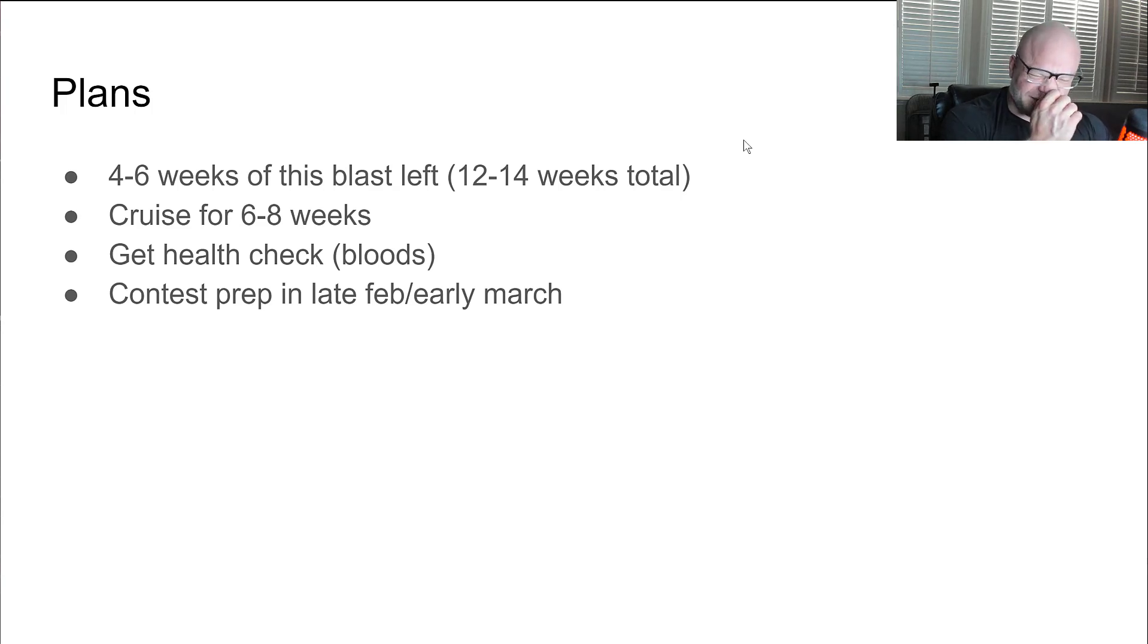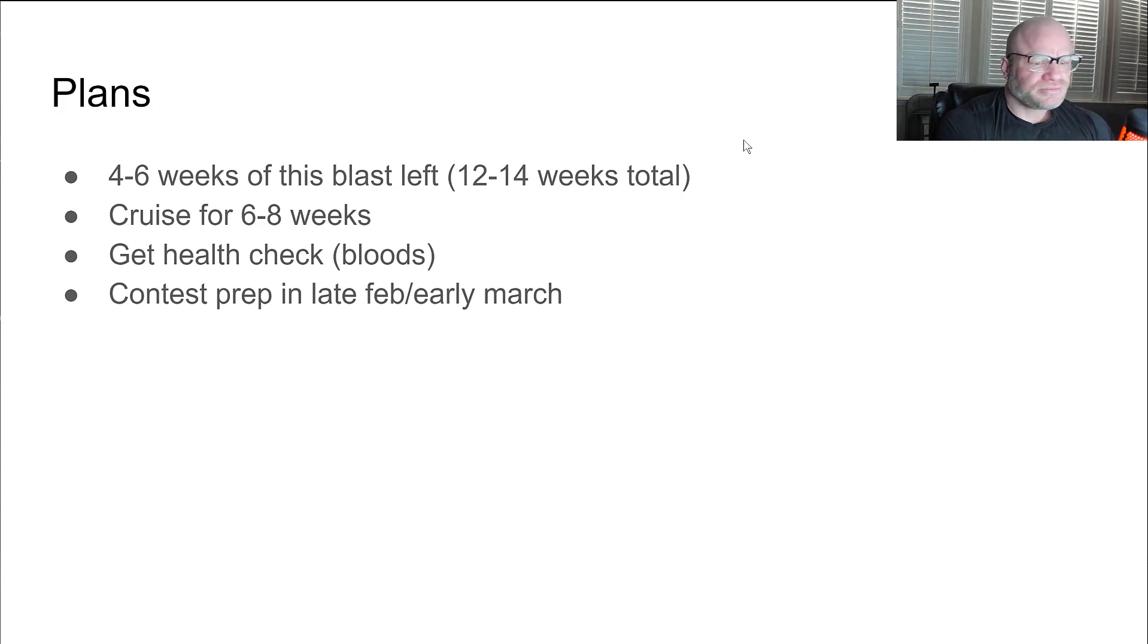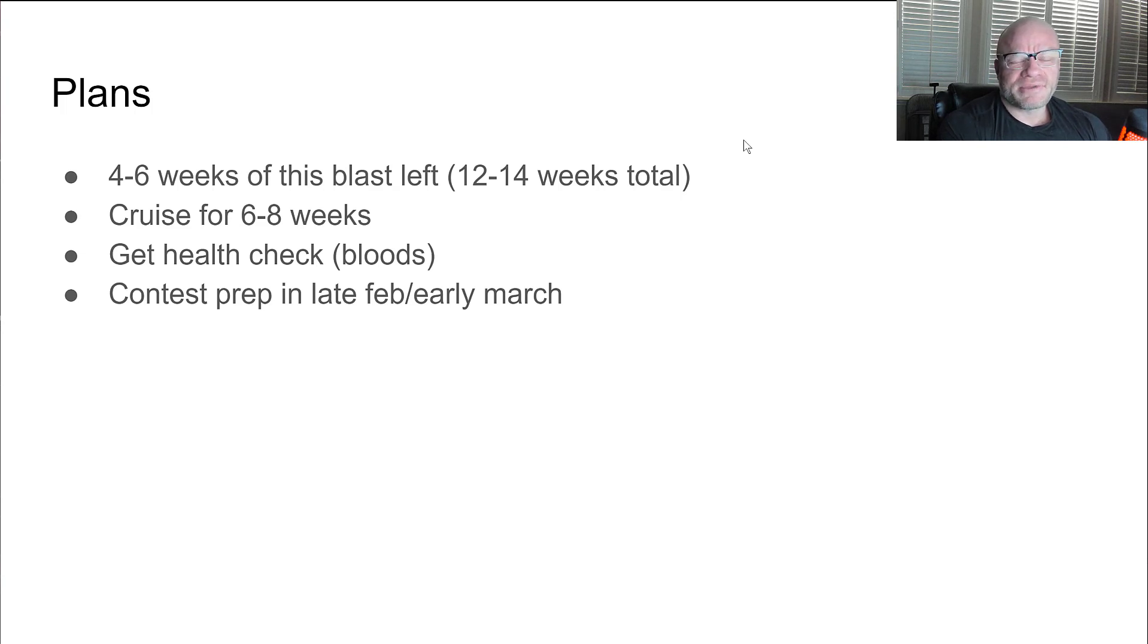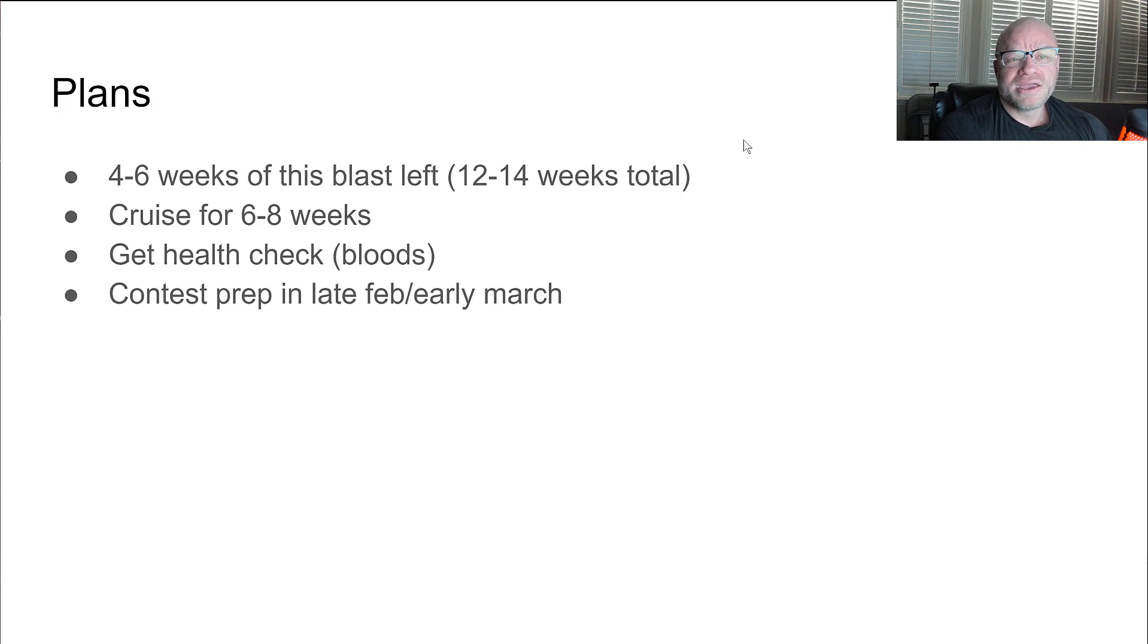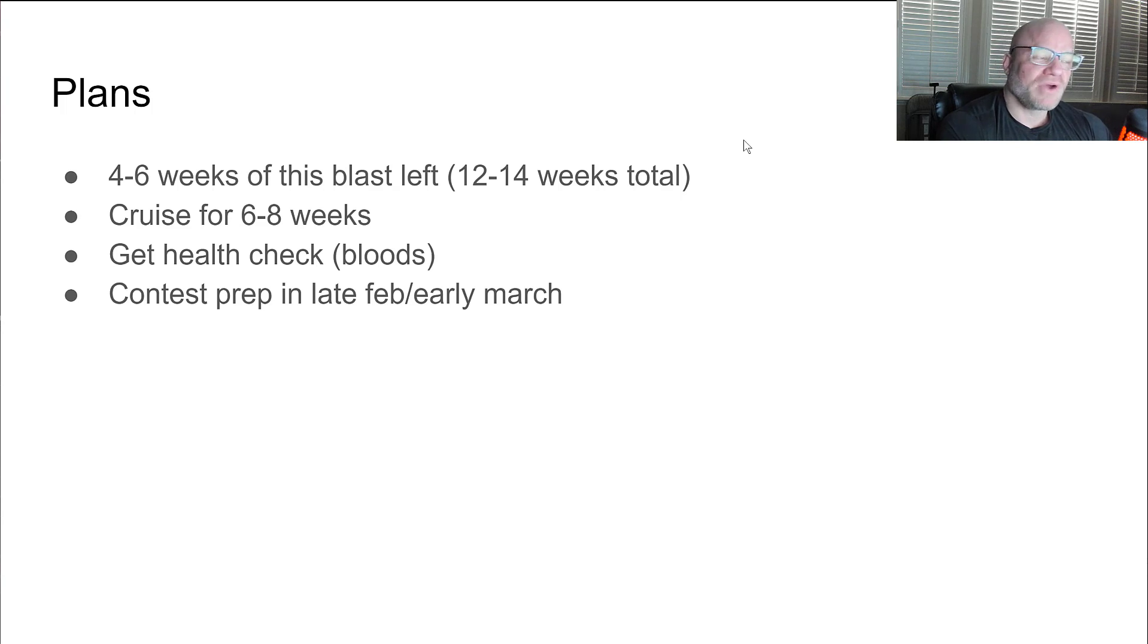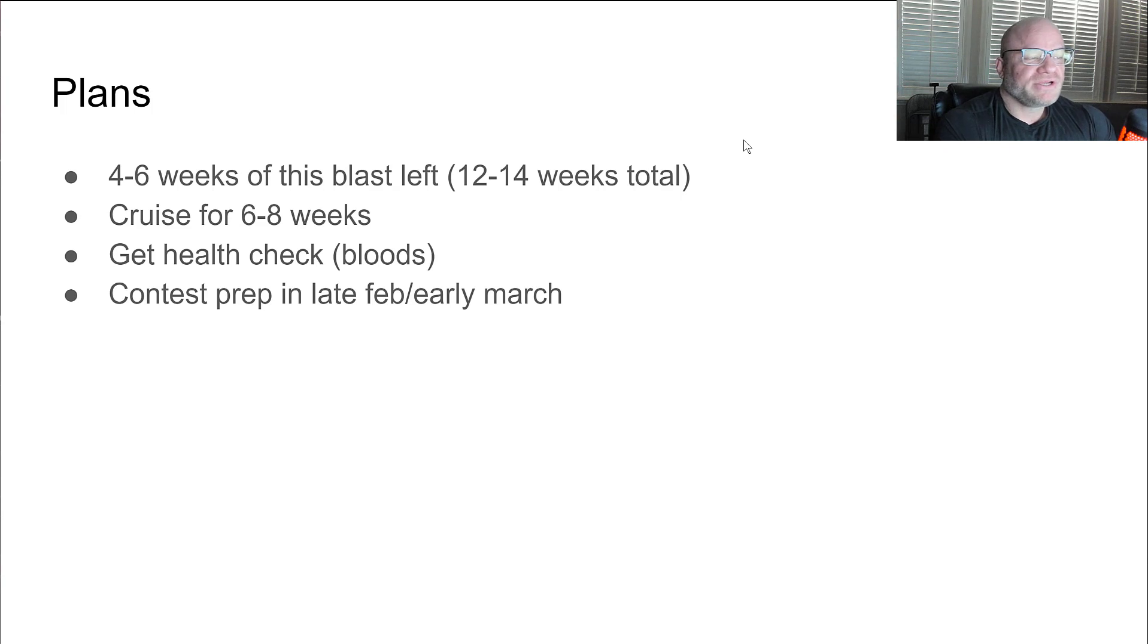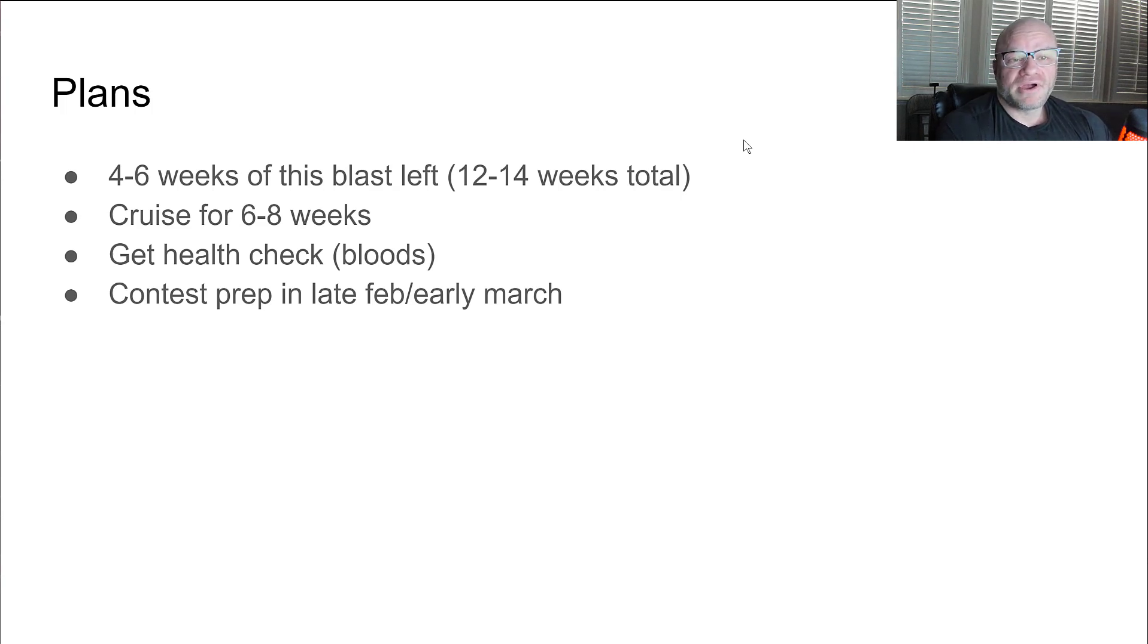Before I start contest prep I will go get a physical done. I'm due for colonoscopy, I need to get that done too. Probably get a cardiac CT scan done just to check that. Get my bloods done. My last cardiac CT scan which was two years ago, I know I skipped this year, I need to do it, it was right before the pandemic. I had zero plaque but that can change overnight. So I need to check on that and see where I'm at. Before I start contest prep I want to make sure I'm healthy.